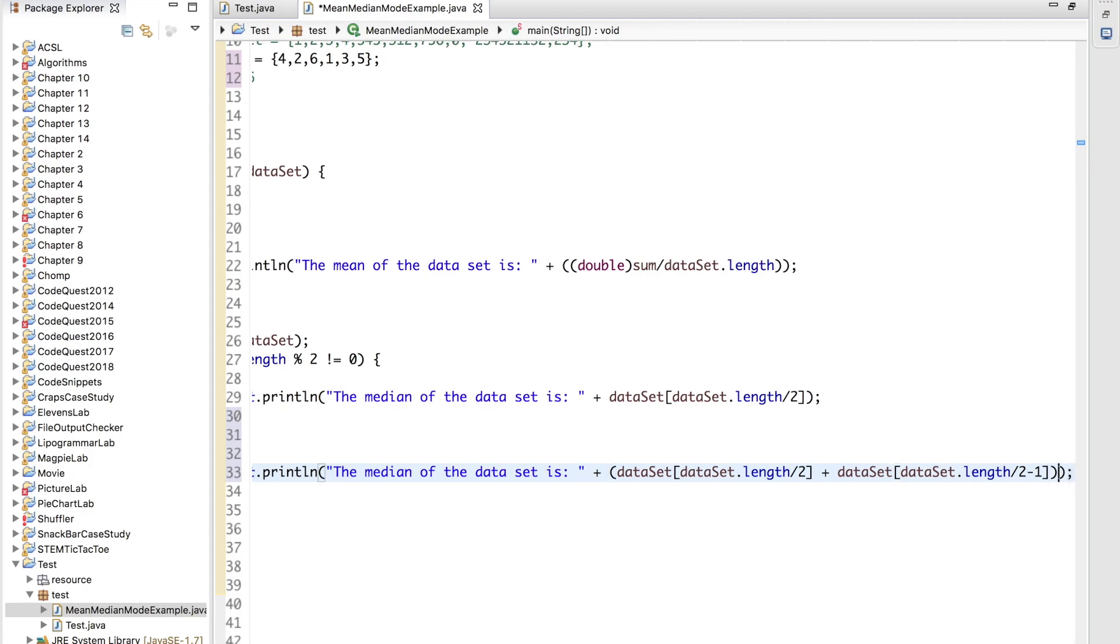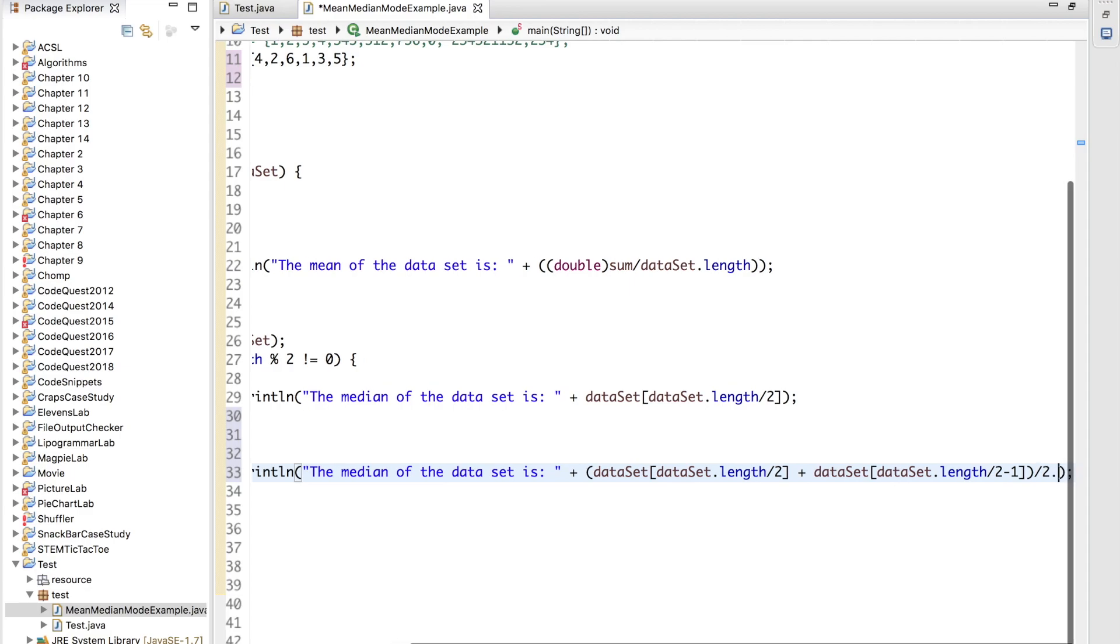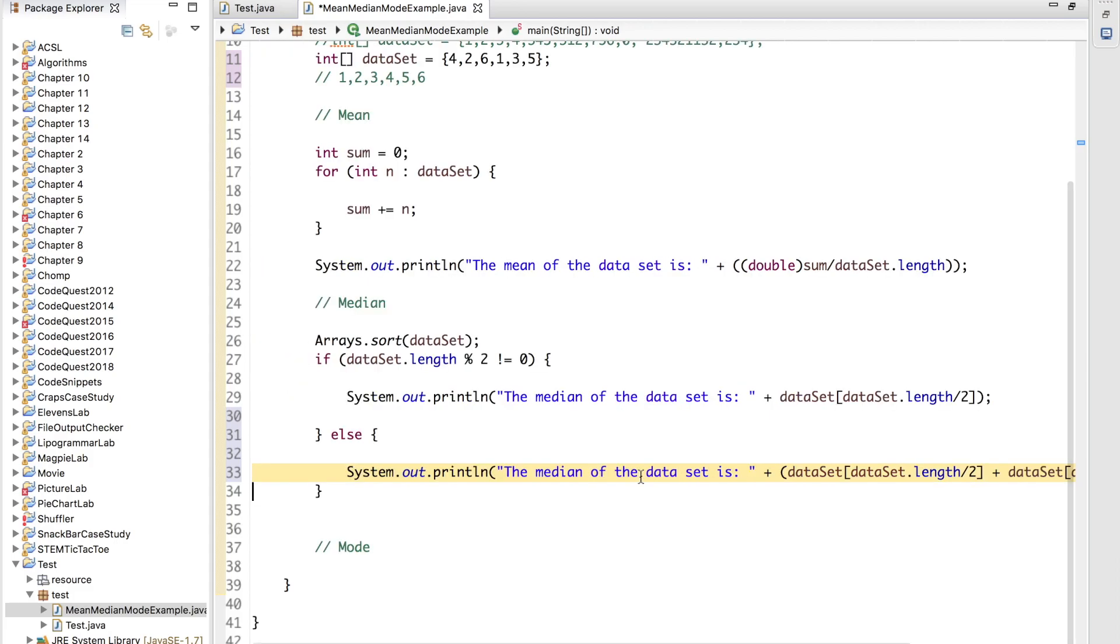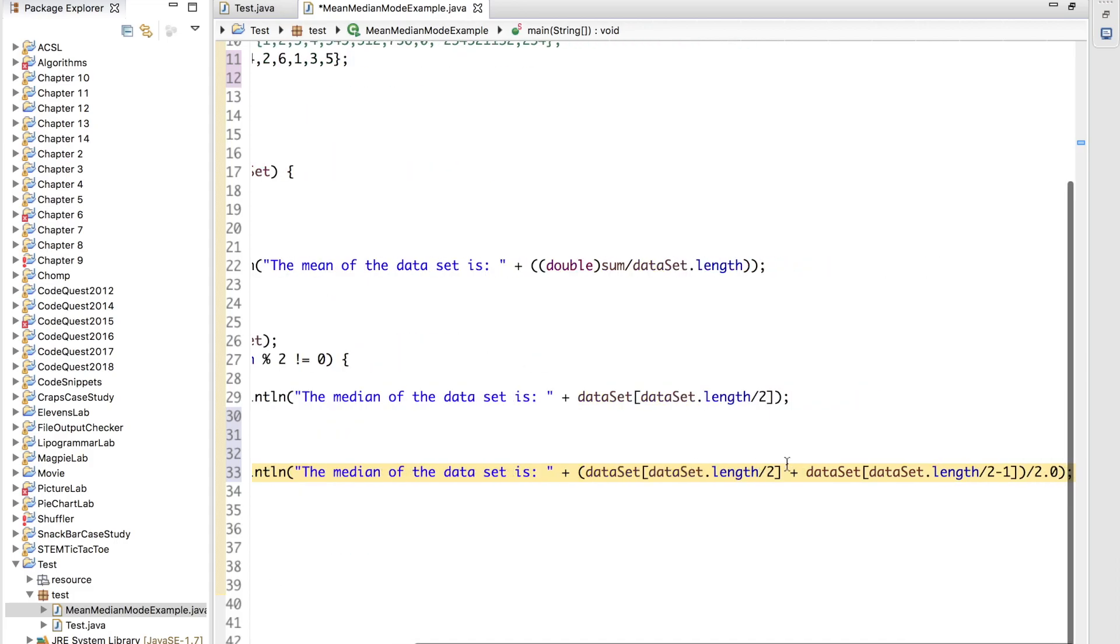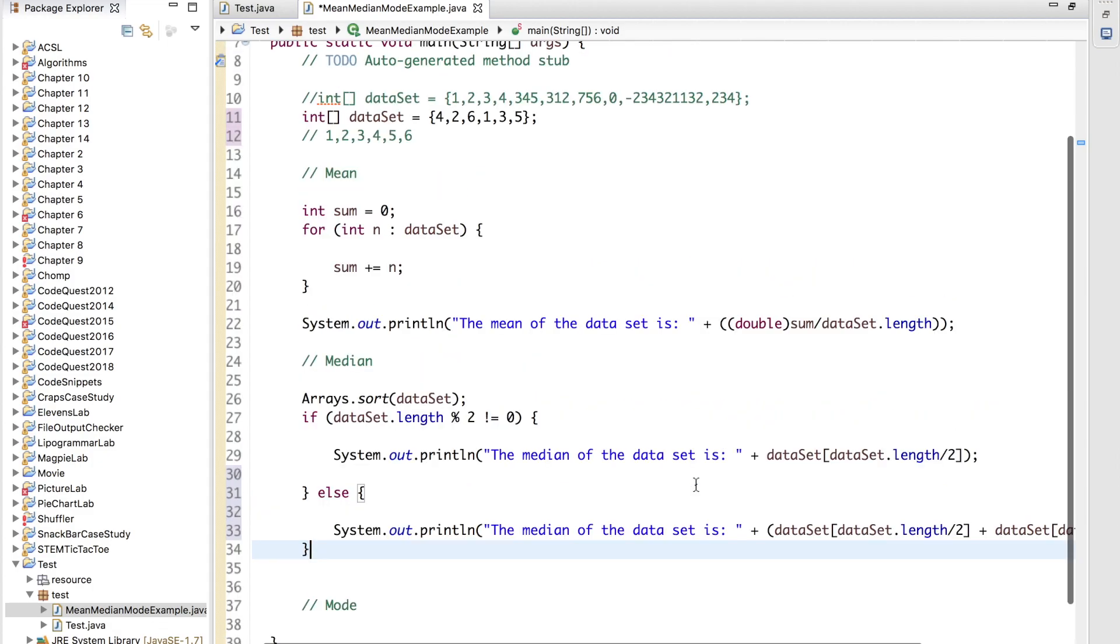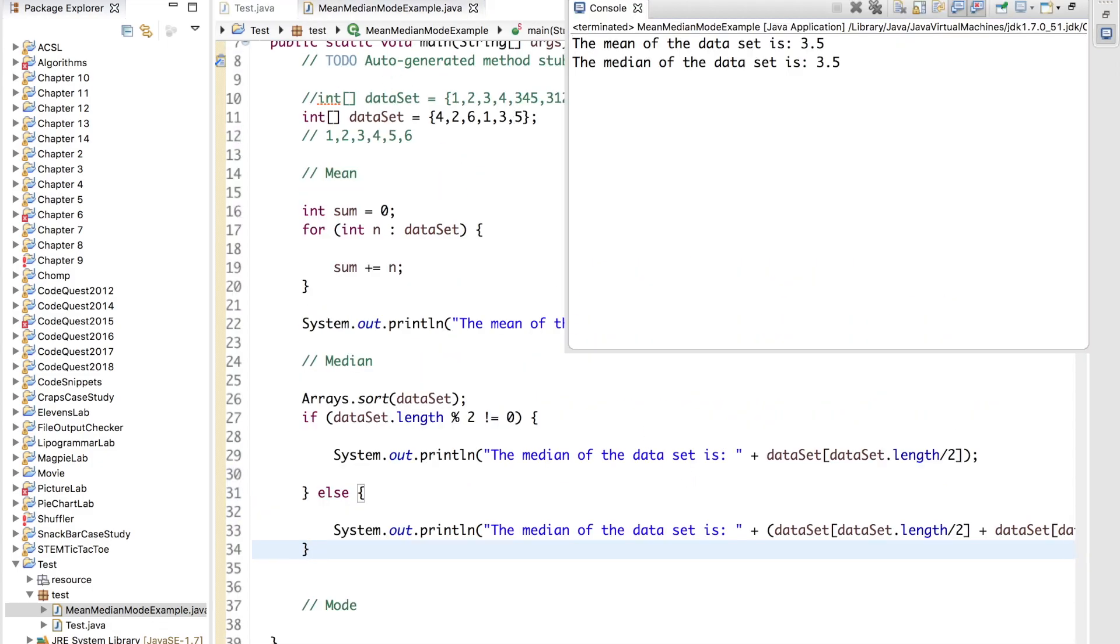And to find the average of these two numbers, we simply divide by 2.0. Again, the reason 2.0 is included there is to automatically cast these values to a double so that we get those accurate decimal points. Now, if we run this piece of code, we see that the median of the dataset is 3.5, which is correct, because the two middle numbers are 3 and 4. If we add 3 and 4, we get 7. 7 divided by 2 is indeed 3.5. So that is how you calculate the median.